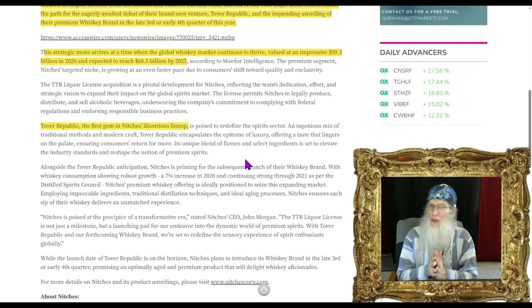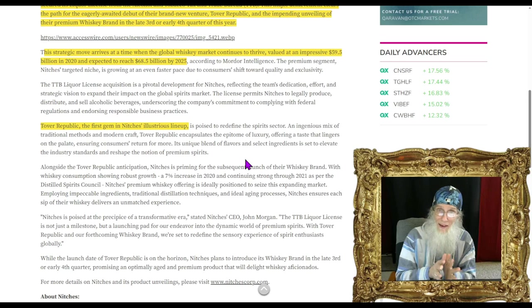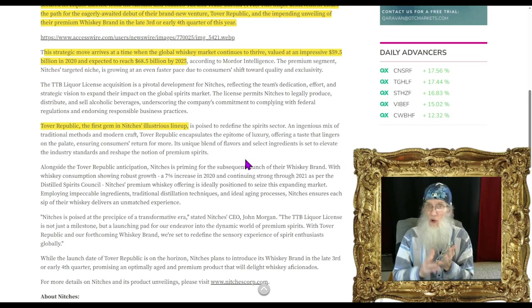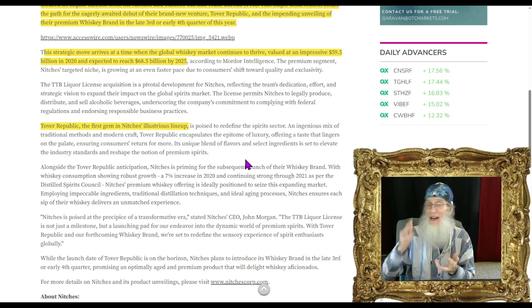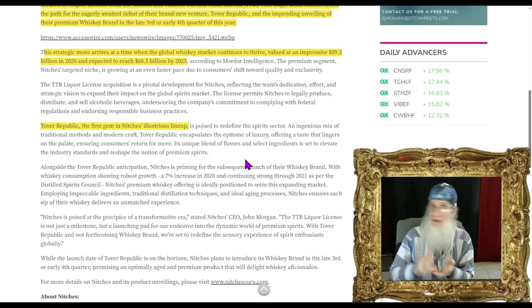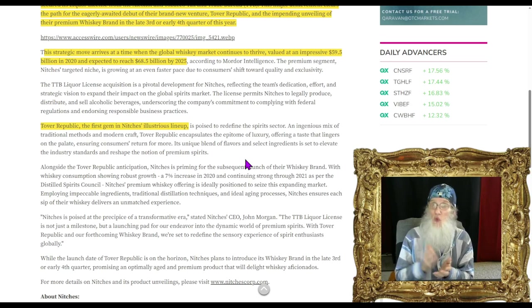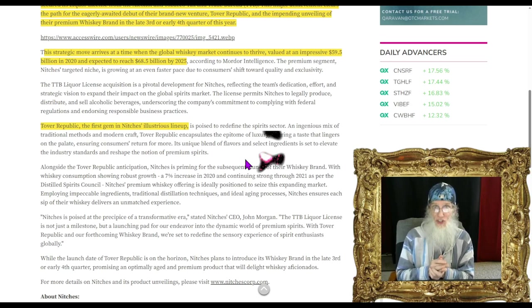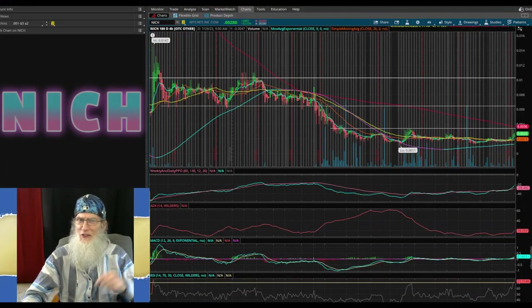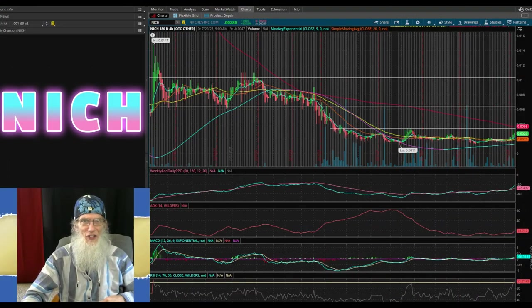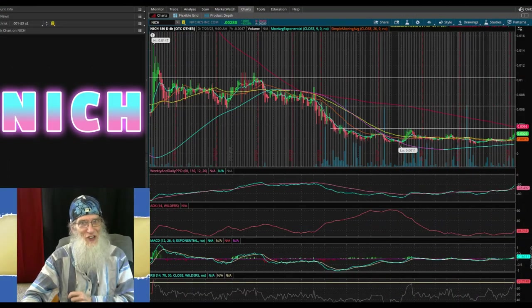Tover Republic is the first gem in Niches' illustrious lineup - they've got more liquors planned. So they've got their license, they've got the factory, they've got their bottle design, they've got their whiskey, they've got the green light. They're ready to go and so is the chart.